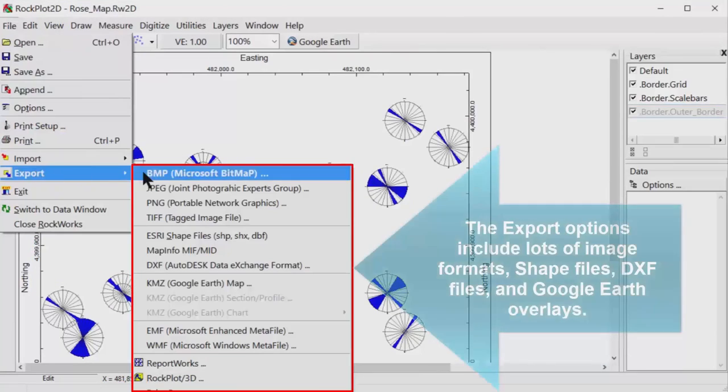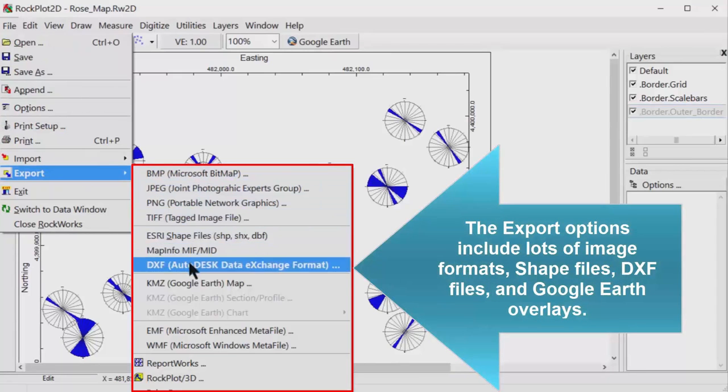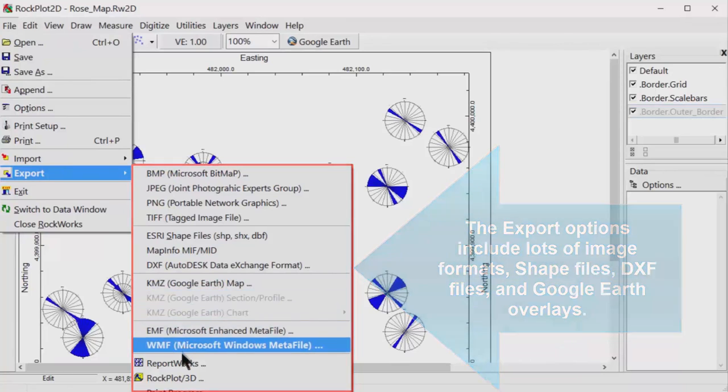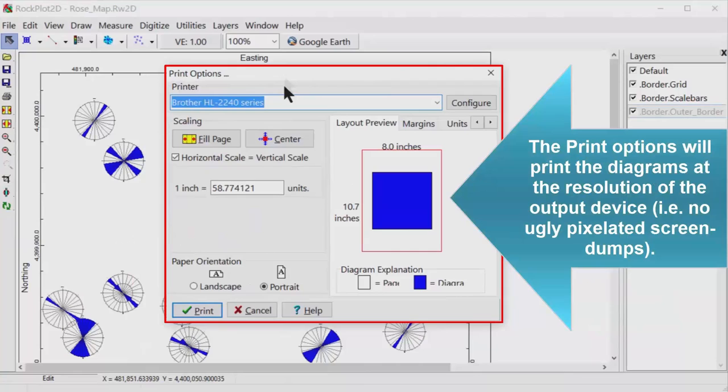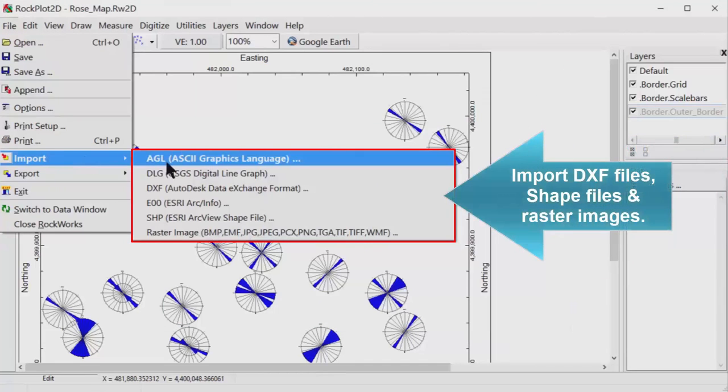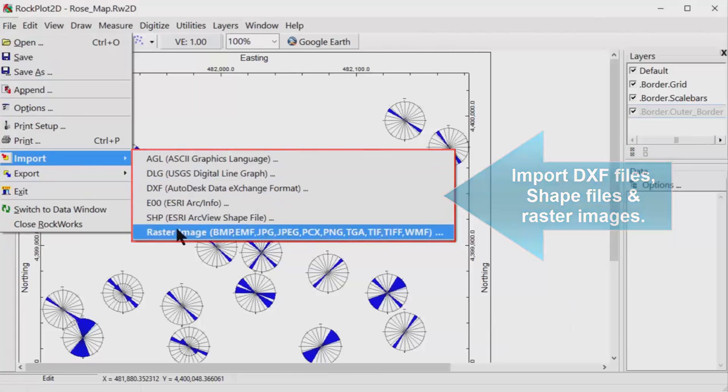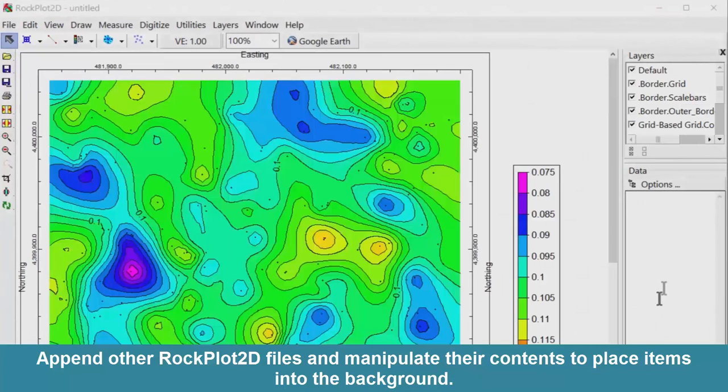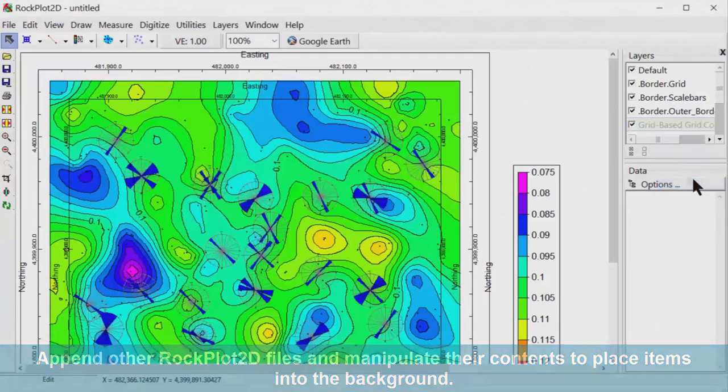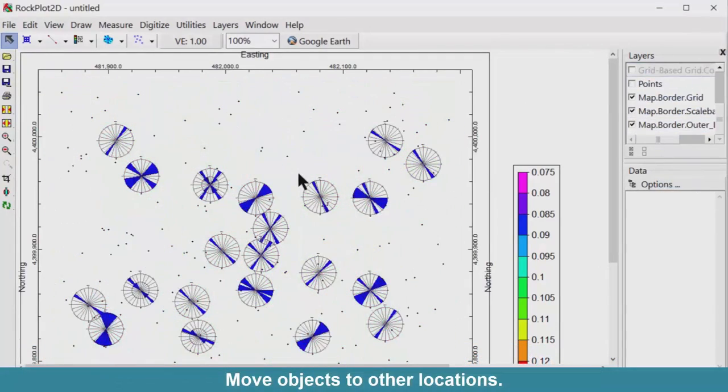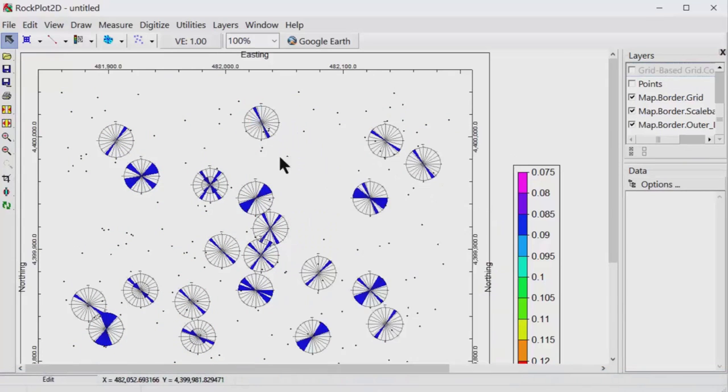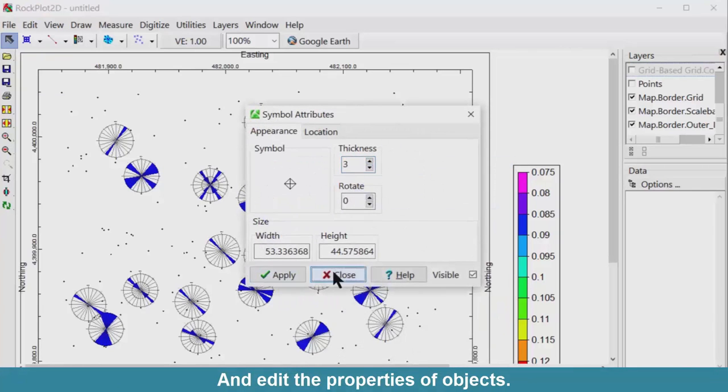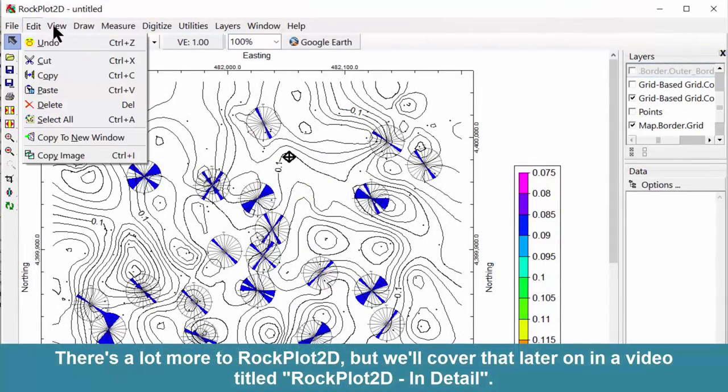The export options include lots of image formats, shape files, DXF files, and Google Earth overlays. The print options will print the diagrams at the resolution of the output device, meaning no ugly, pixelated screen dumps. Import DXF files, shape files, and raster images. Append other Rockplot 2D files and manipulate their contents to place items into the background. Move objects to other locations. And edit the properties of objects.